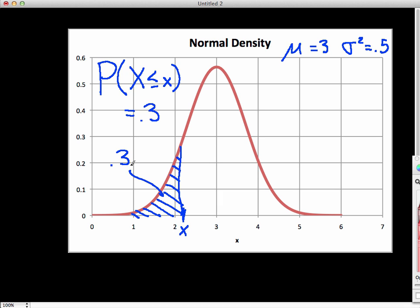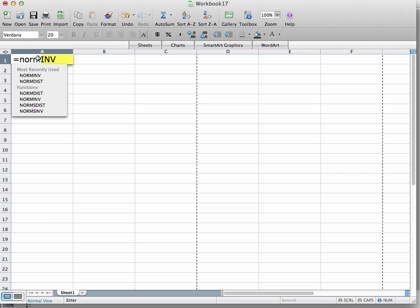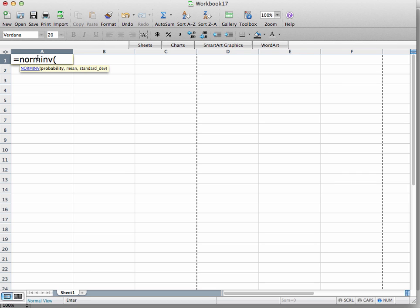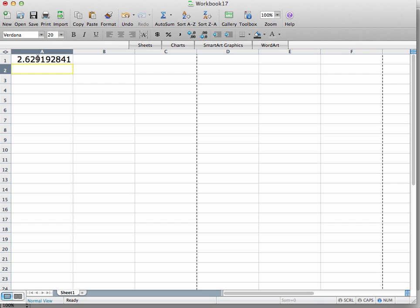The easy way to do this is with Excel using the NORMINV function. I start the formula: NORMINV. The probability I'm looking for is 0.3. The mean is 3, and the standard deviation is the square root of 0.5 — my variance is 0.5, so my standard deviation is the square root of that. That gives us the value of x that makes the probability of the random variable being less than or equal to x equal to 0.3, which is approximately 2.63.